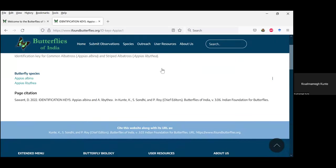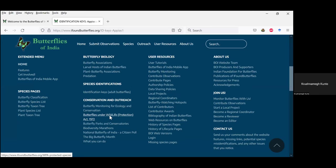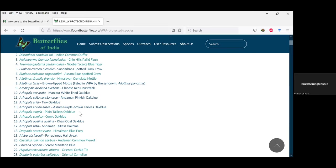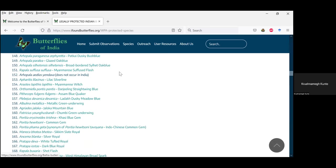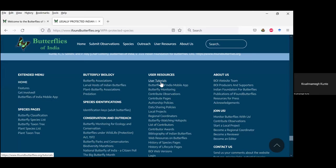These are the basics of what I wanted to tell you about the website. There are also pages on butterfly monitoring for ecology and conservation, and butterflies and the Wildlife Protection Act — listing all species legally protected in India under schedule one, two, and four. We are connecting all these with species pages. User resources and tutorials are being developed; we will put those on YouTube and link them here. The video today will also be uploaded in user tutorials.